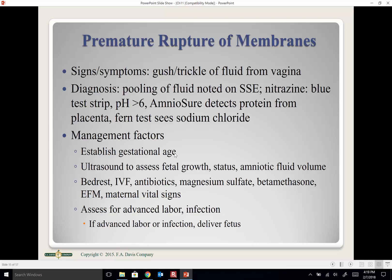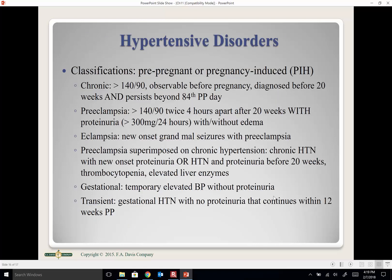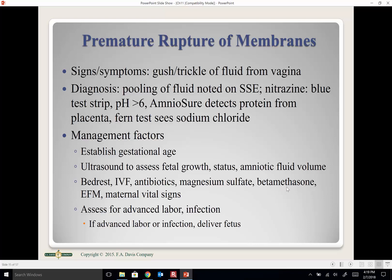Management for PROM includes confirming gestational age, ultrasound to assess fetal growth and amniotic fluid volume, noting the odor and color of amniotic fluid, bed rest, IV fluids, IV antibiotics, possible magnesium sulfate to prevent contractions, external fetal heart monitoring, and monitoring maternal vital signs for signs of infection.